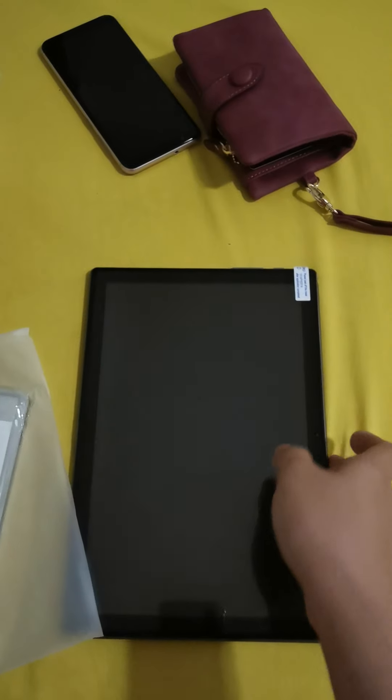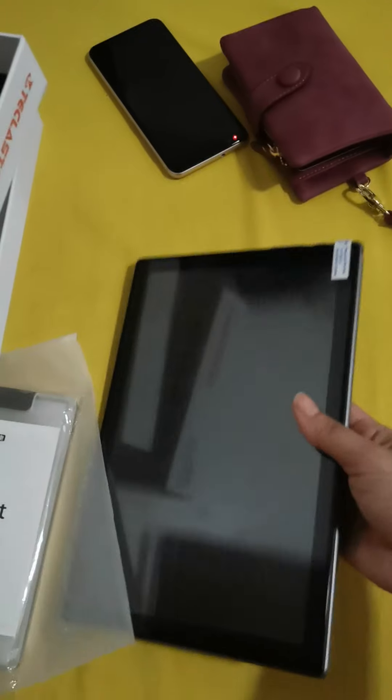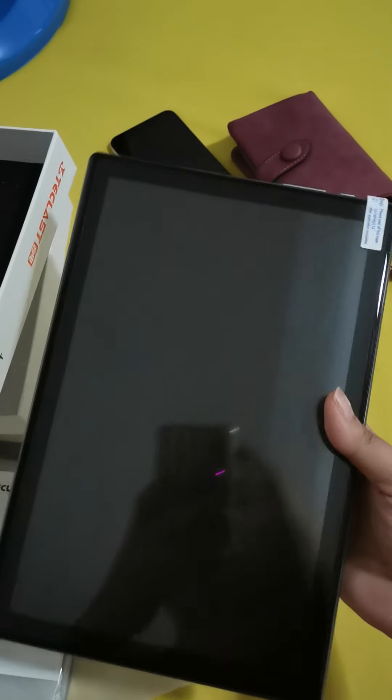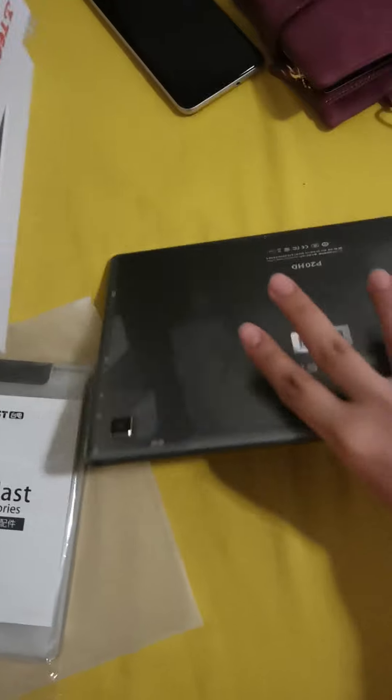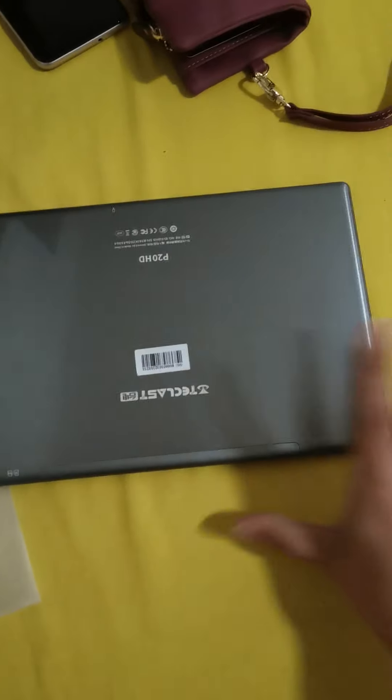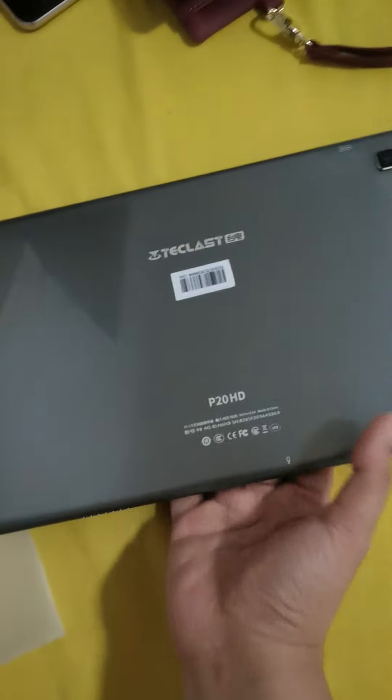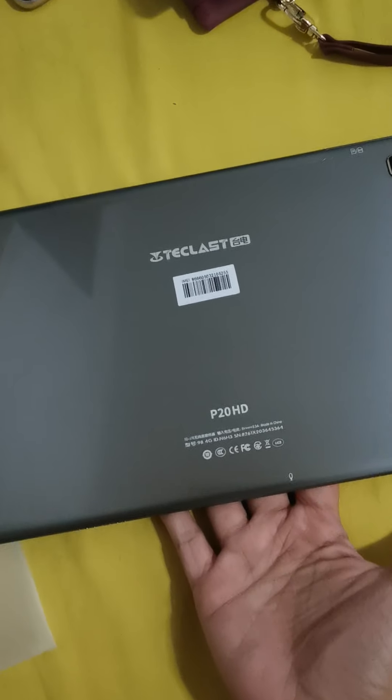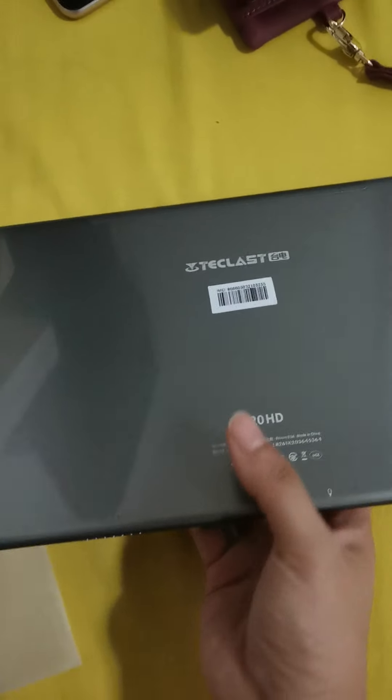And this is the tablet. There. I've checked it already. Double checked. Sorry. Go back. This. Teclast P20HD. There.